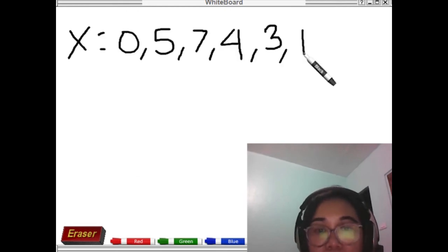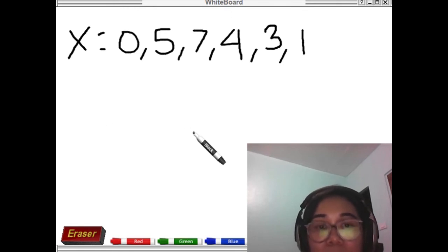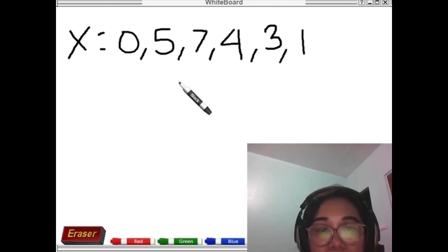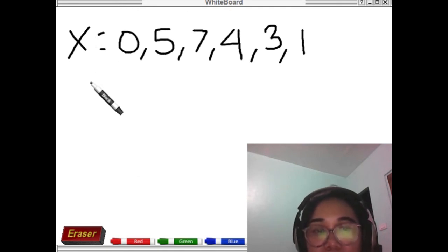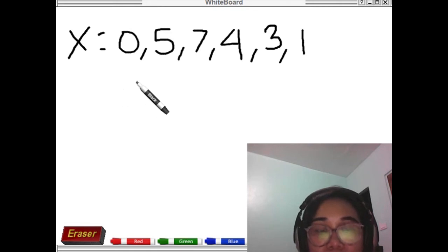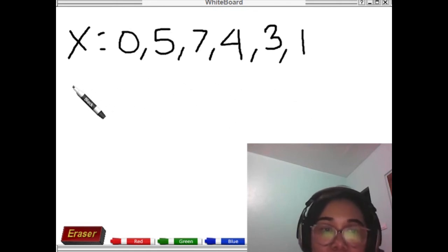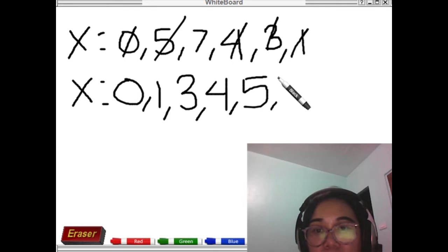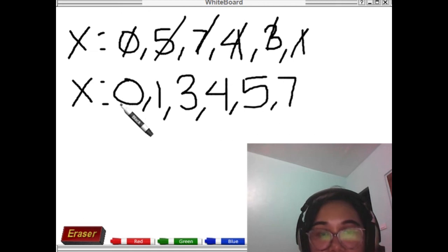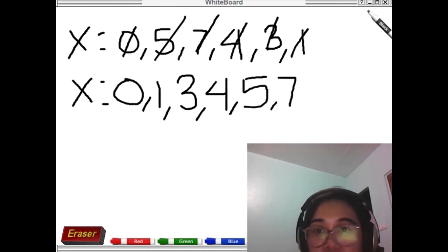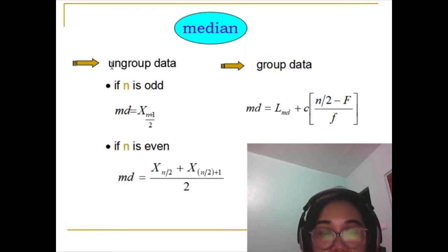Take note that when we talk about the median, that refers to the middle value of your set of data. So before we can get the correct middle value, we have to arrange our data set first into an array form — meaning we have to arrange them either from lowest to highest or from highest to lowest. The data is now arranged from lowest to highest. We will now recall our formula for ungrouped data.